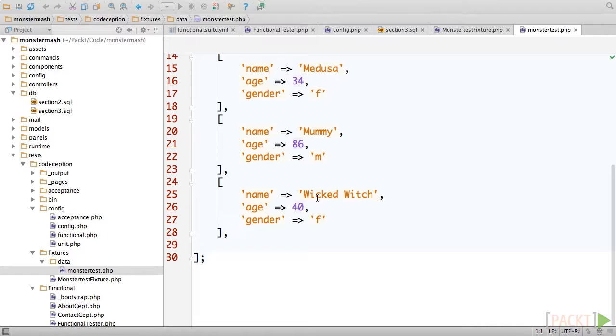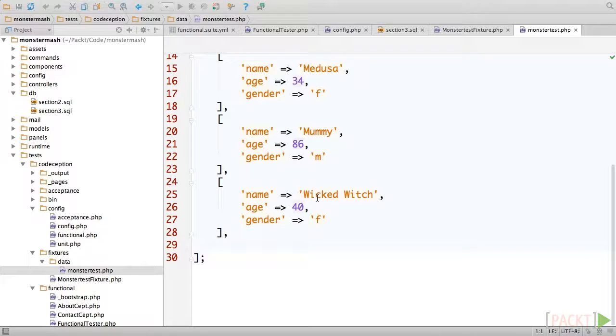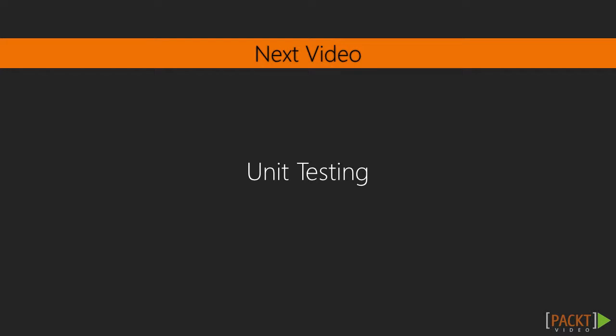You should feel confident that you understand what Codeception is and how to get it set up. You learned about the different types of tests that Codeception can help you write, how to configure it, and how to provide it with data in order to create a known state for your tests. Coming up next, we'll take a closer look at the first type of tests, unit tests.